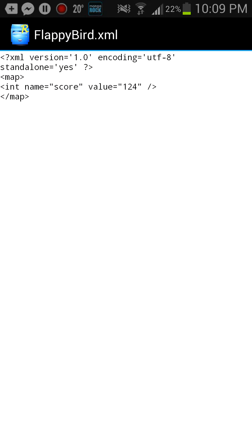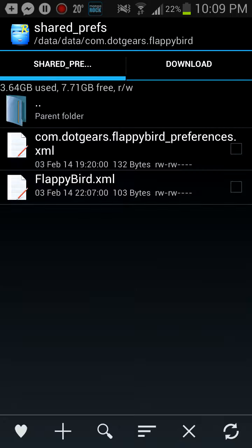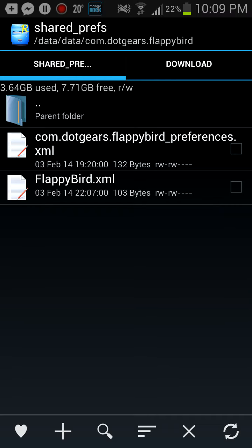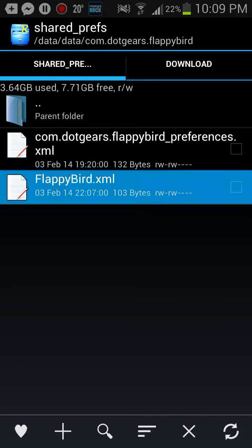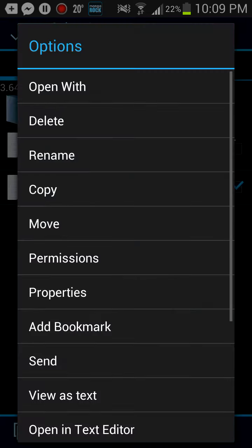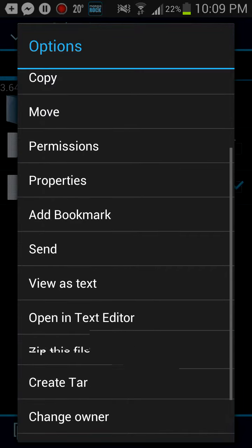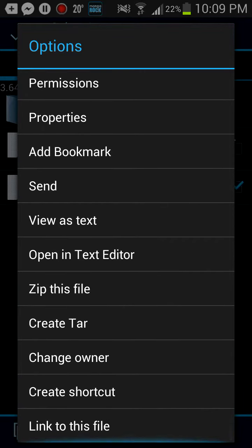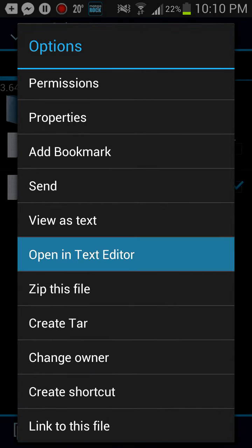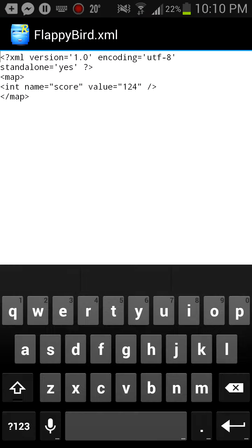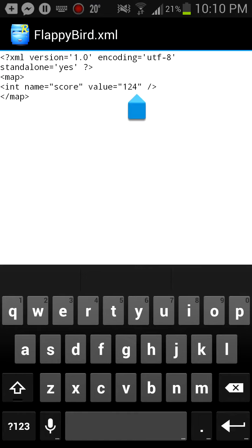All right. This is the file that holds your score. So here it is. So what you're going to need to do is tap and hold Flappybird.xml. And then click Open in Text Editor. And then now you're going to edit the score to whatever it is.